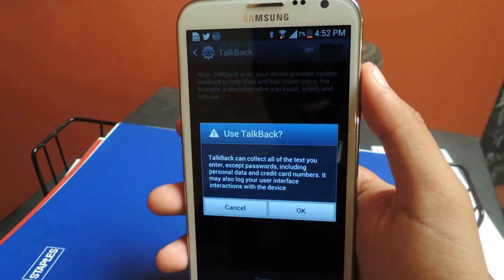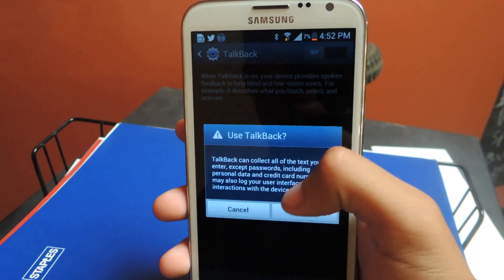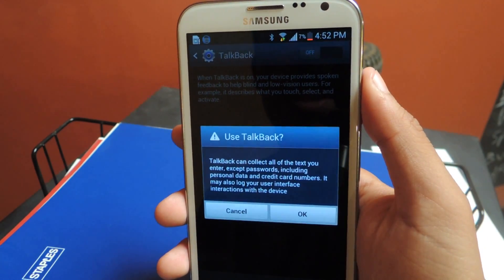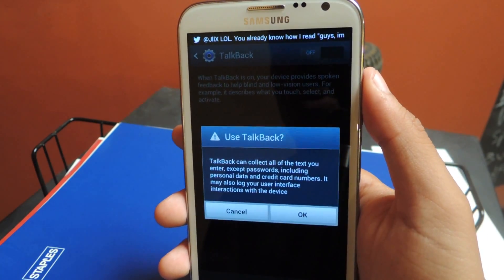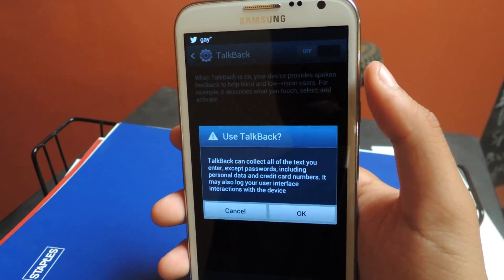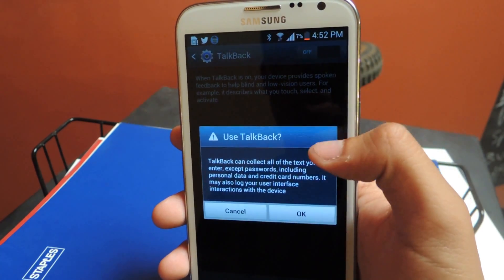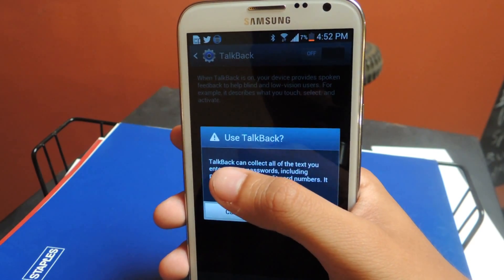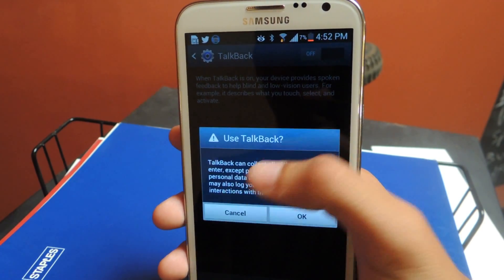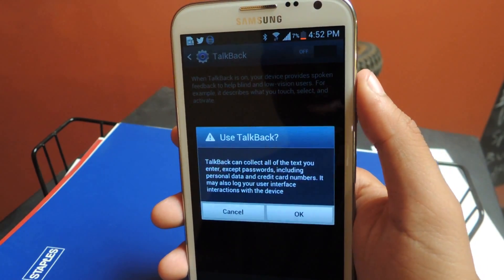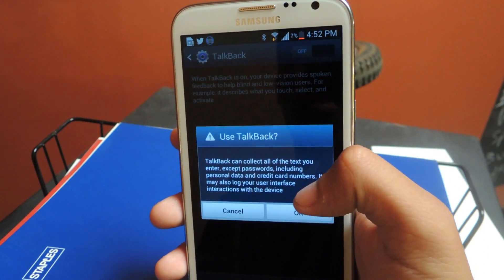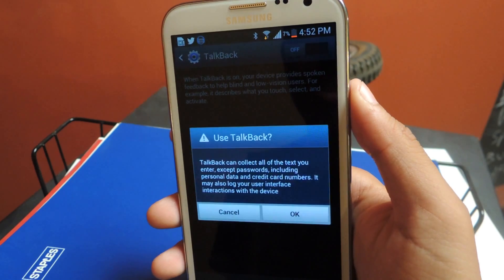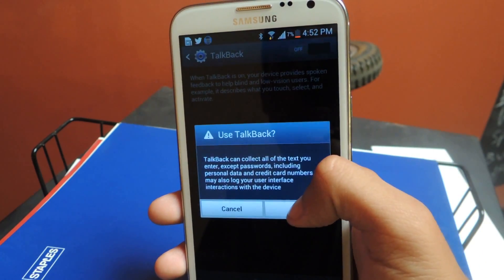So the first time you guys use TalkBack, you'll be prompted with another popup. It's for Explore by Touch, which is a secondary feature to TalkBack. What that one does is that instead of reciting actions you perform, it'll just speak on any icons you tap on before the action is performed. So it's kind of like preliminary to TalkBack.